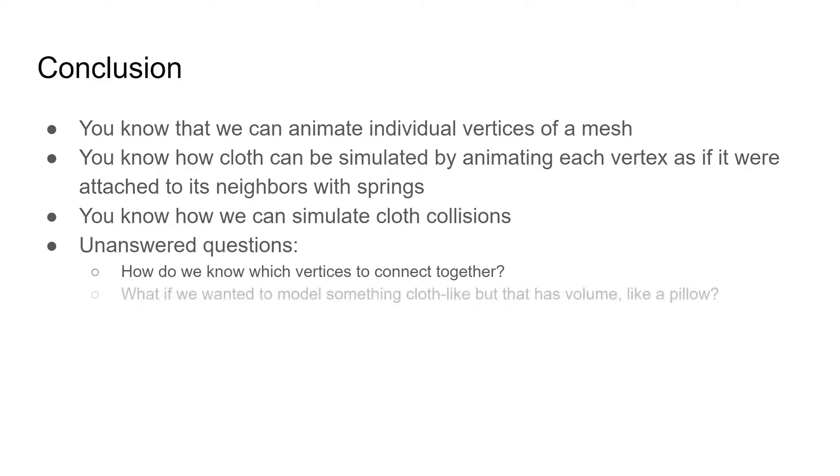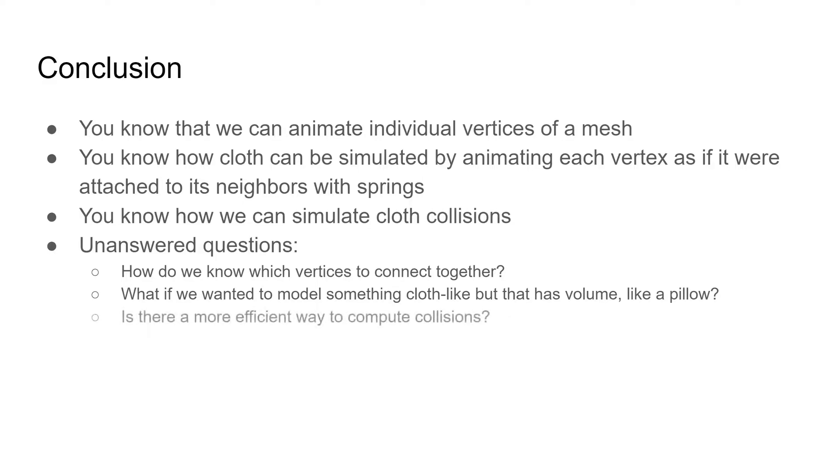How would we model something like a pillow, that is like a cloth, but with thickness? And is there a better way to compute collisions? One that can handle high velocities, vertices that are far from each other, and collisions with small objects?